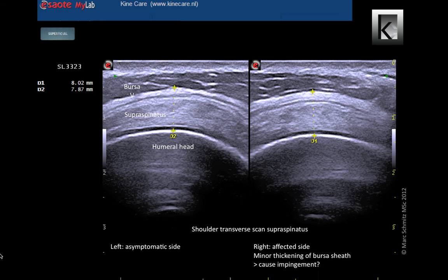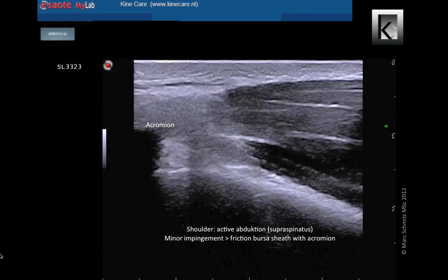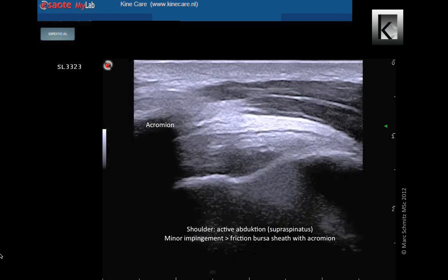Here you can see the shoulder of a professional gymnast. After three months of training, a perfect supraspinatus quality can be seen on both sides. At the right side a minor bursa sheet thickening can be seen. This results in a tiny friction with the acromion with active shoulder abduction. The patient was given advice and some exercises and we stopped treatment. The small friction between bursa sheet and acromion can be seen while the patient makes an abduction movement.